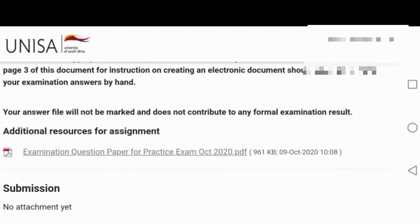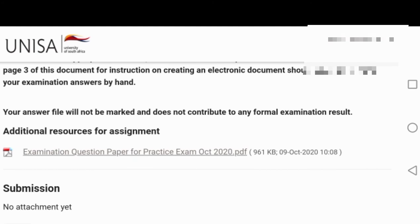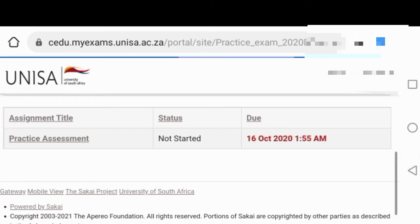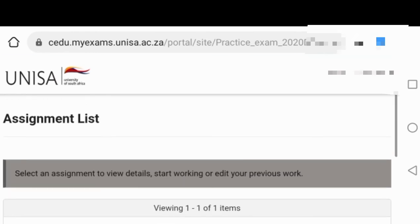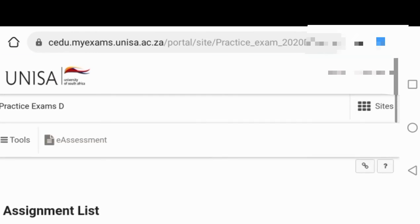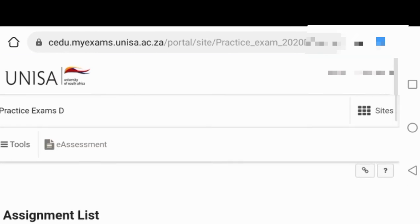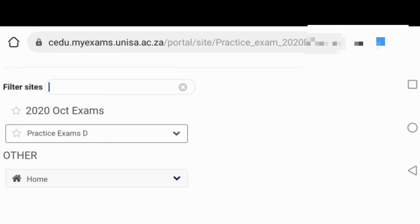When you press on it, it will then tell you to start. Then you press on the start. You see, like here, you'll be able to press start. Then it will start automatically, then you'll be able to start your exam.